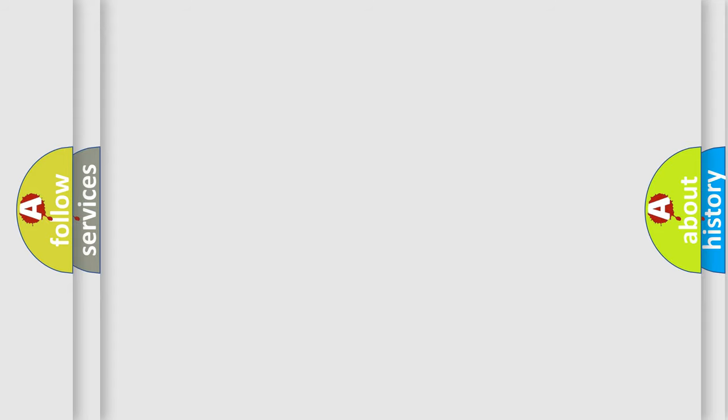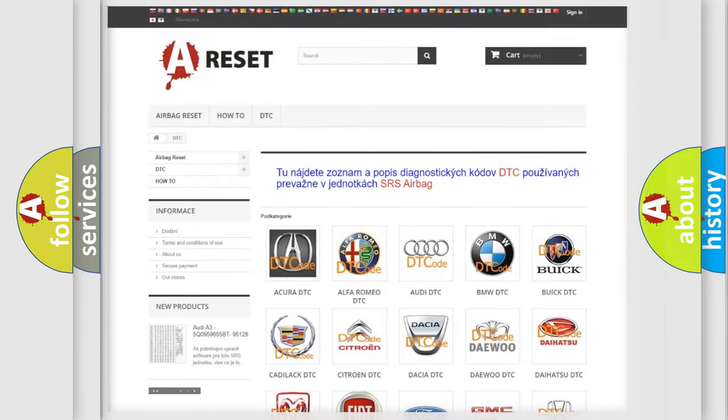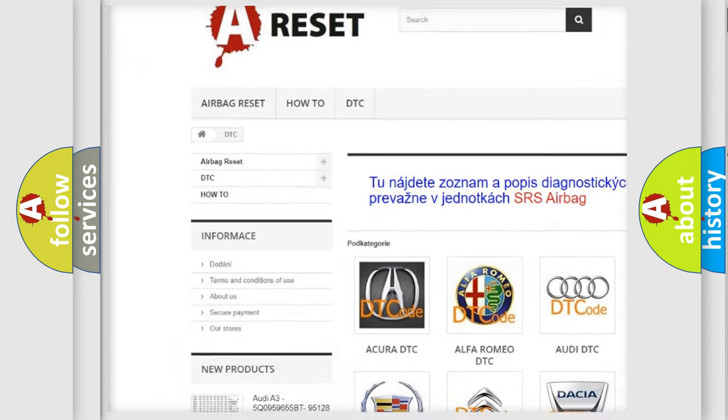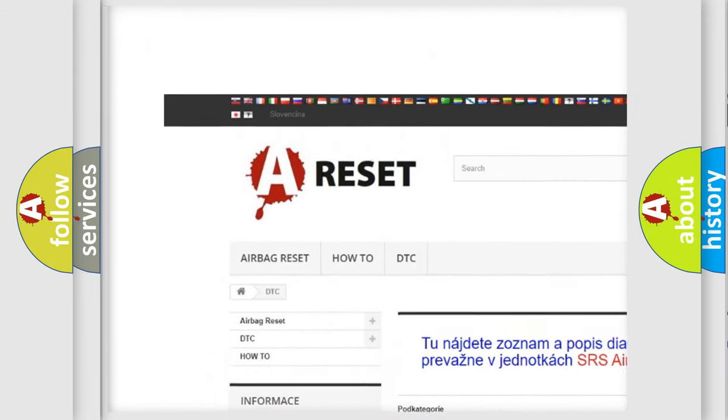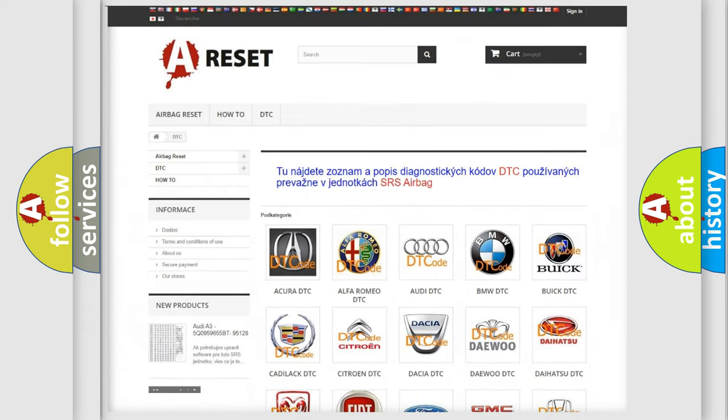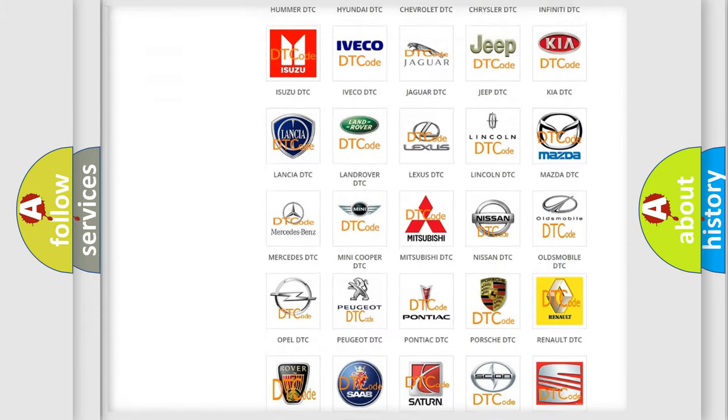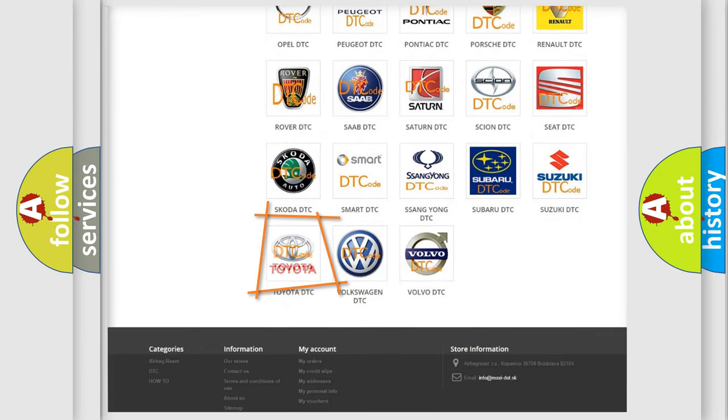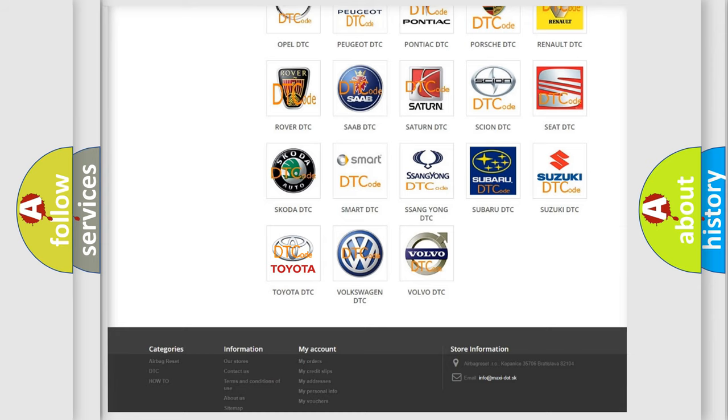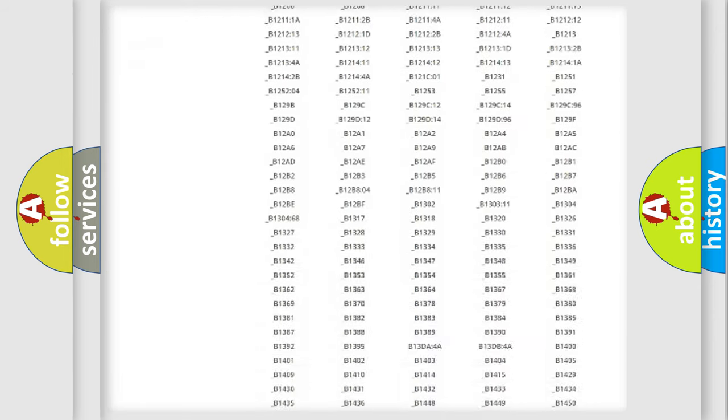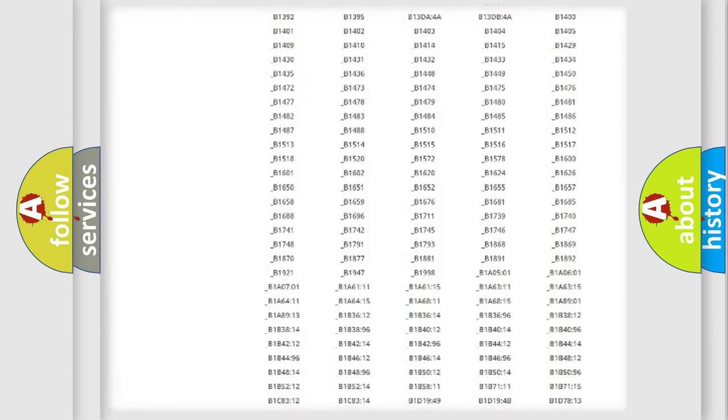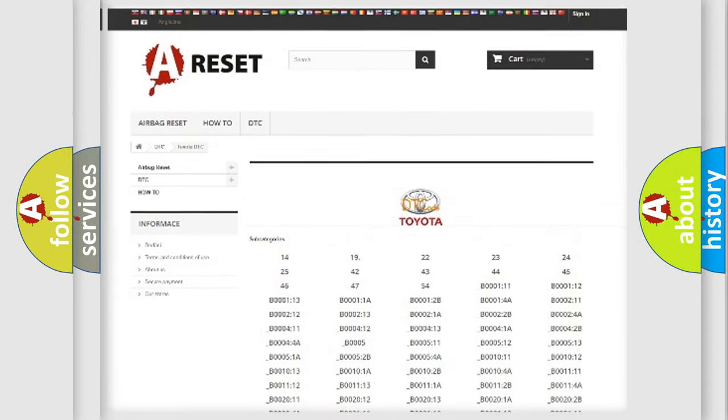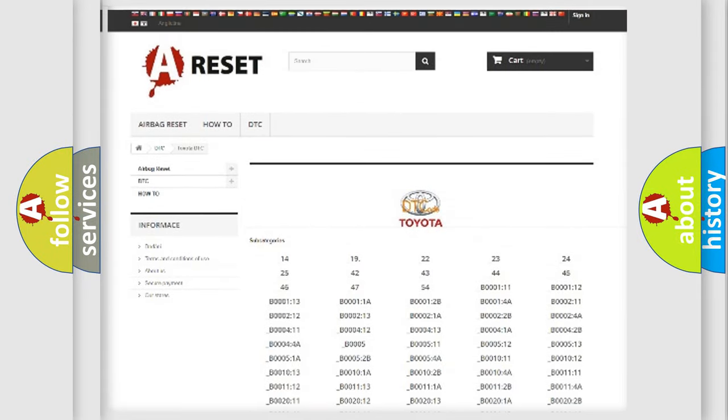Our website airbagreset.sk produces useful videos for you. You do not have to go through the OBD-II protocol anymore to know how to troubleshoot any car breakdown.